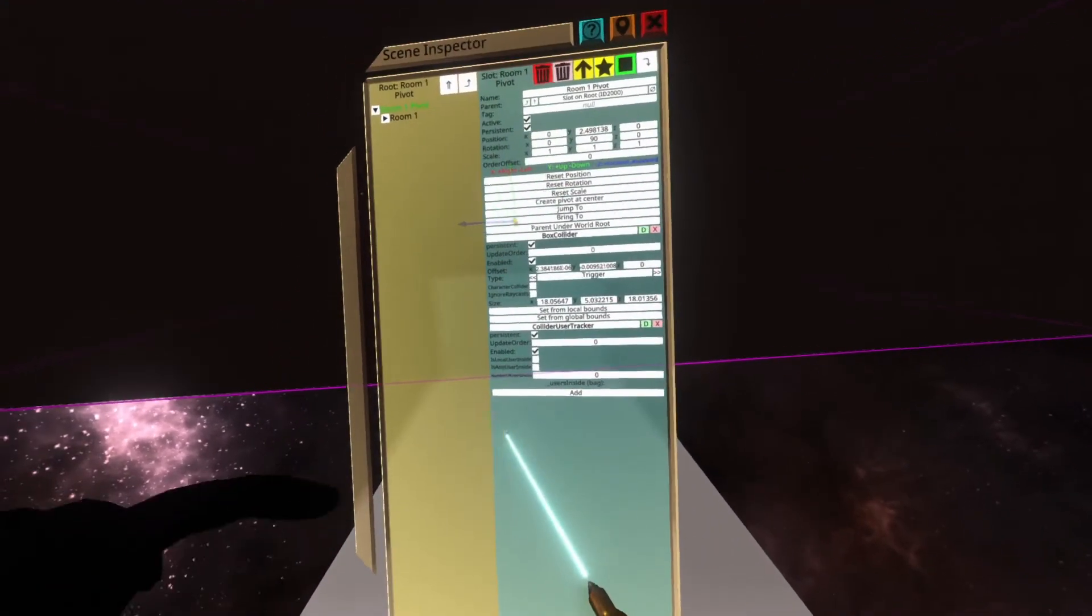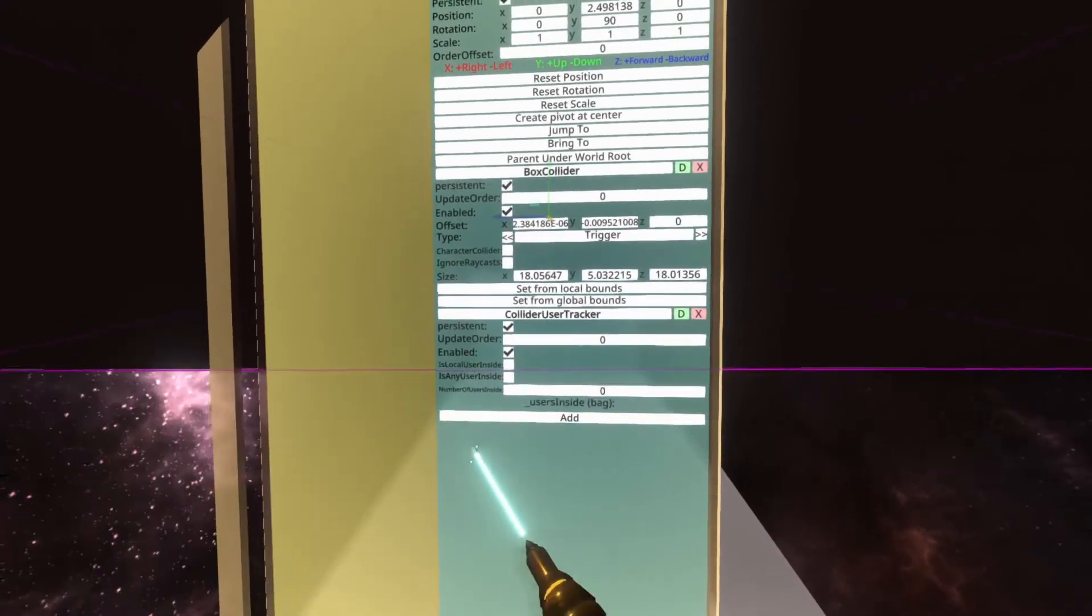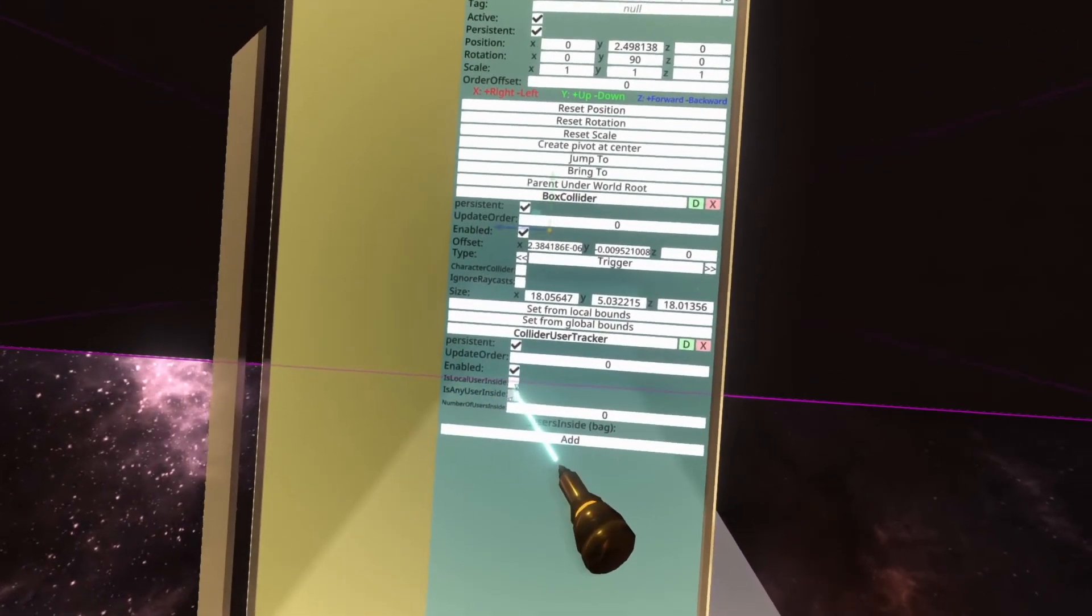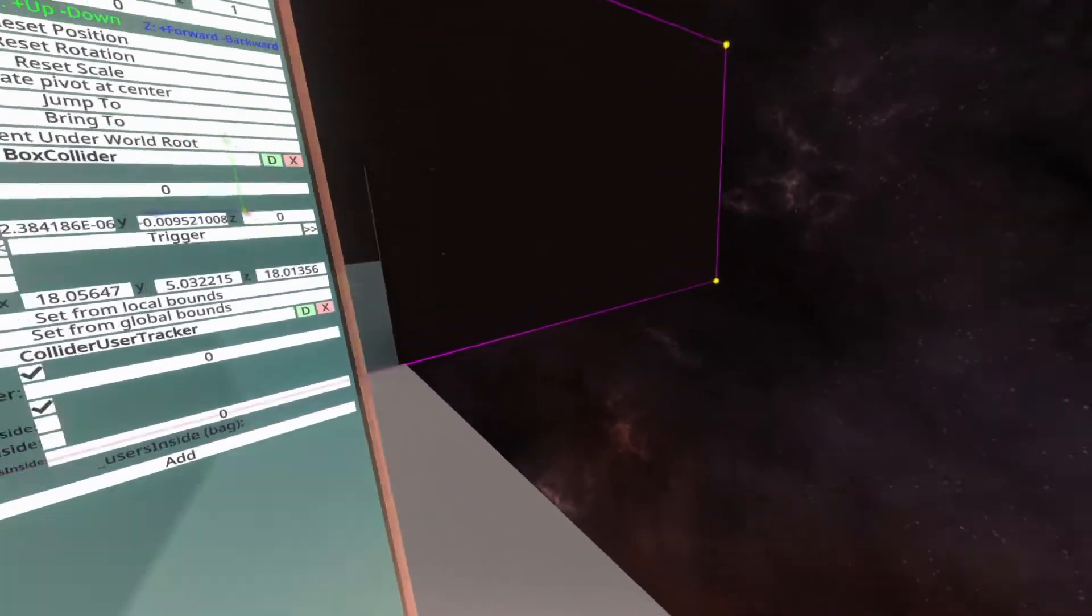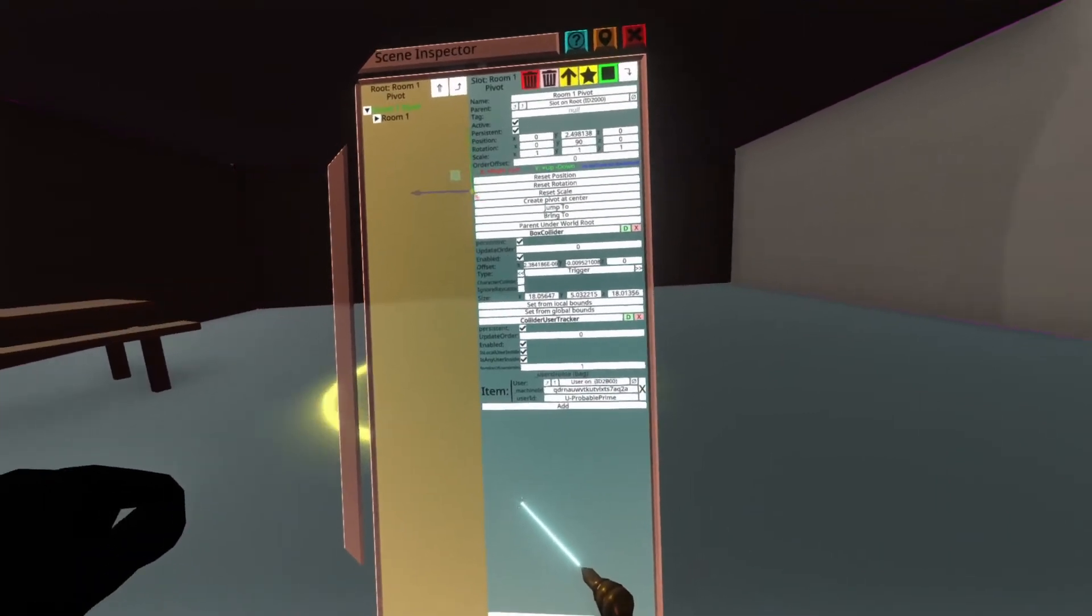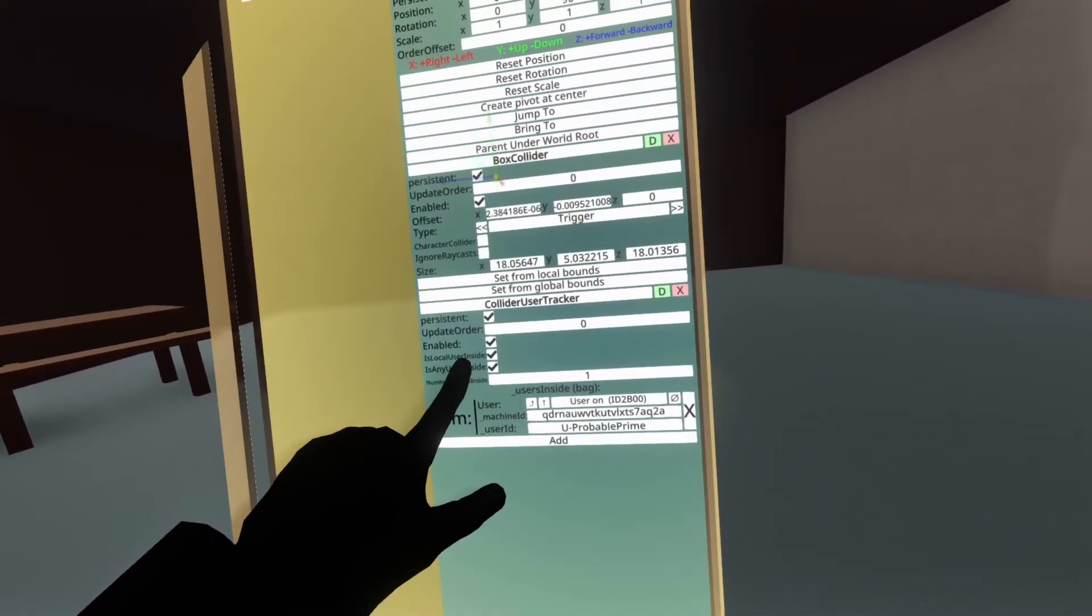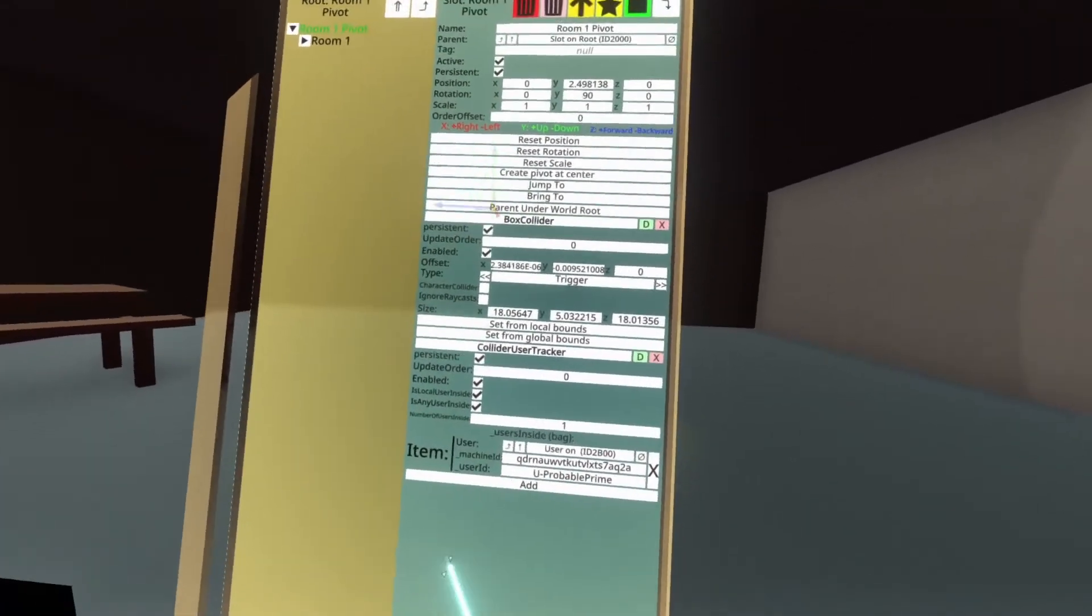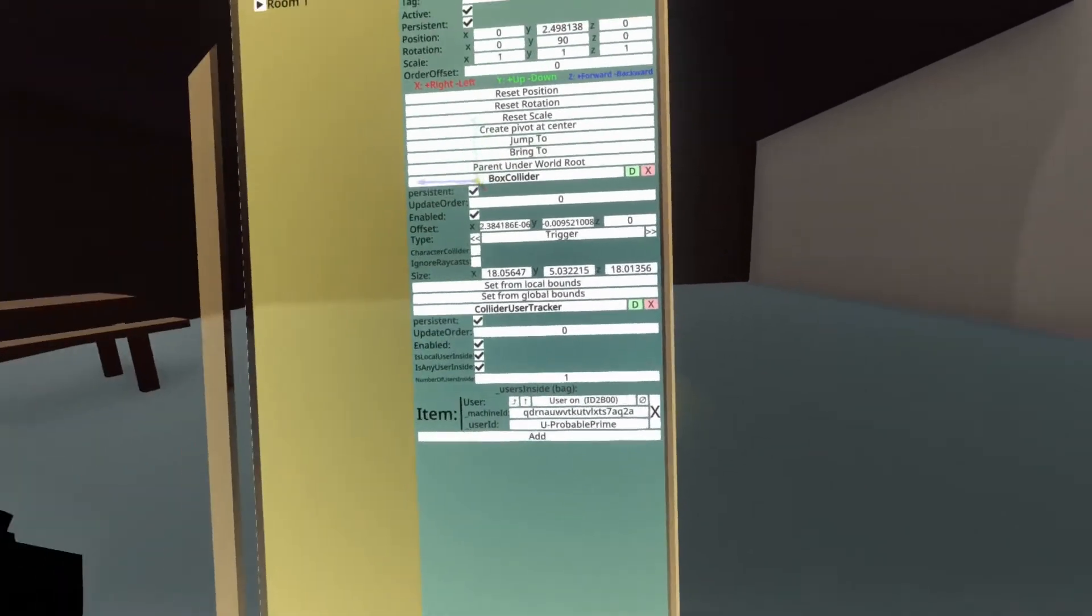And you'll see here that we get Collider User Tracker added, and you'll see a number of checkboxes including Is Local User Inside, Is Any User Inside, and Number of Users Inside. And this is currently set to nothing because I'm not inside it, but if I walk forwards and enter the room, you'll now see that Is Local User Inside is checked, Is Any User Inside is checked, and Number of Users Inside is one. You'll also see that there is a list of users beneath this of the users who are inside the room.